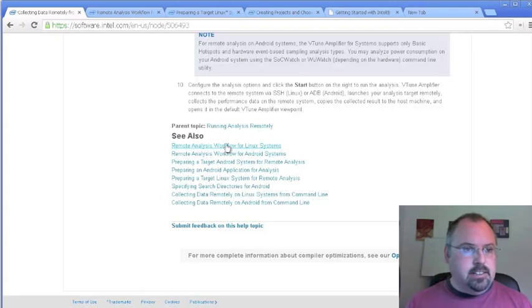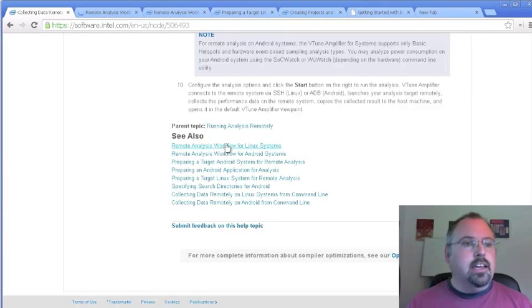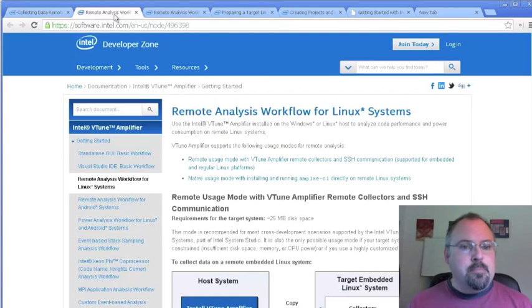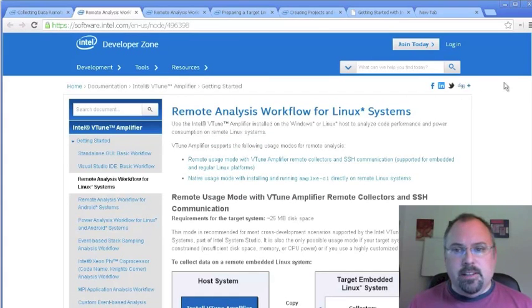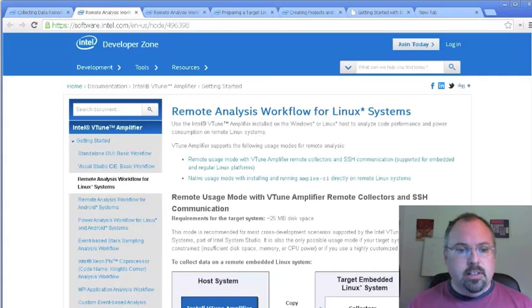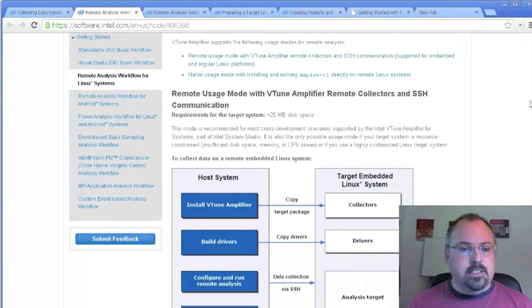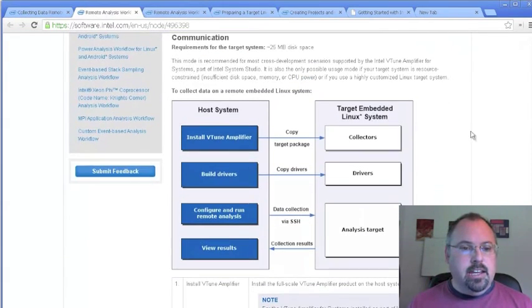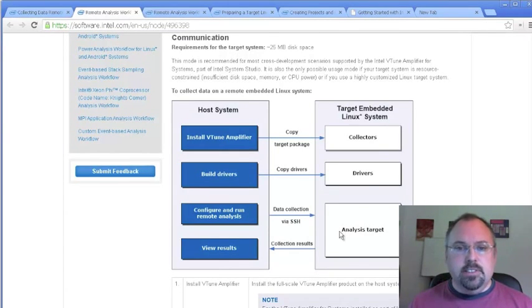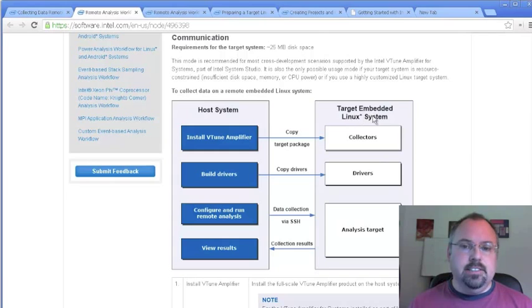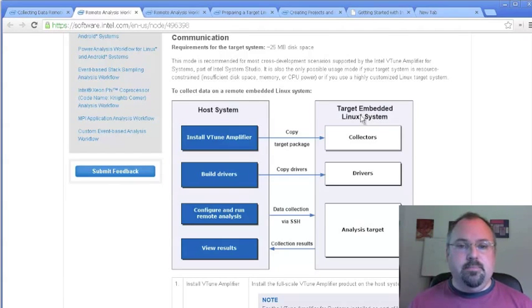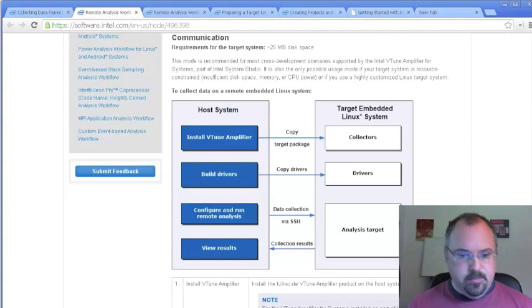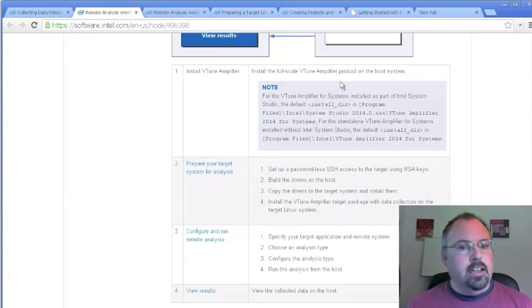But for this one we're going to do Linux. Click on that link and I'll open it in a new window here. That talks about the workflow for dealing with the host system and installing VTune Amplifier, running the collectors and drivers on your targeted Linux system, which can be an embedded Linux. It doesn't have to be, for example, Ubuntu or something.